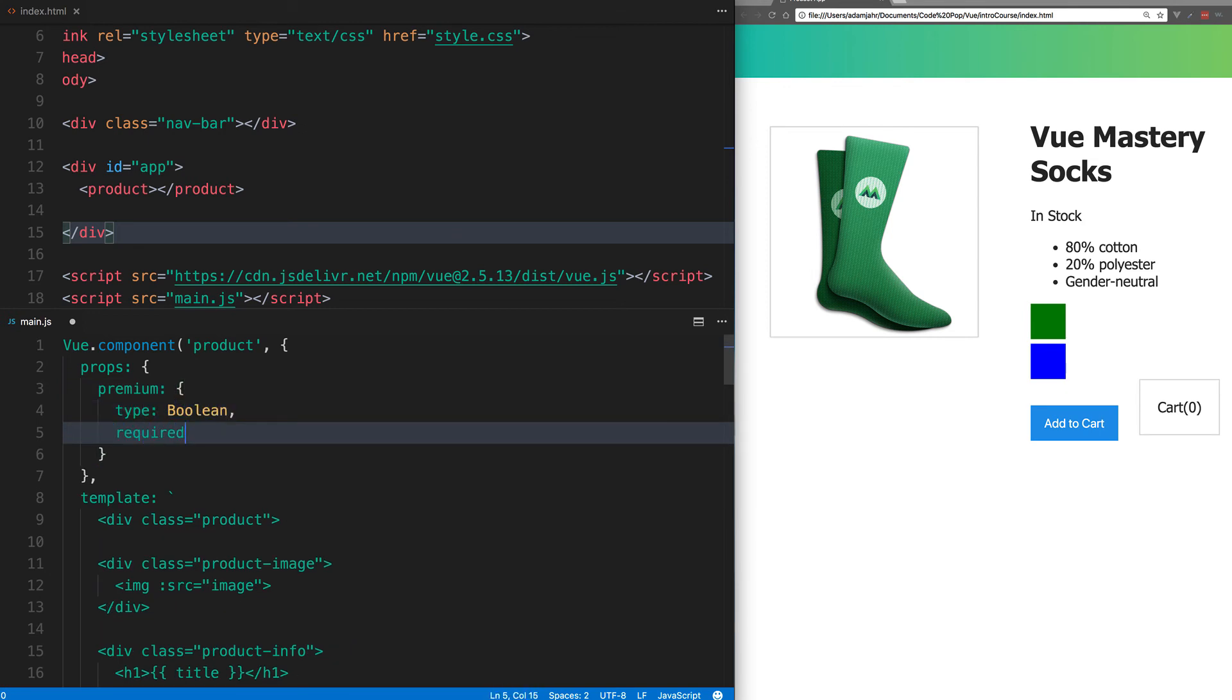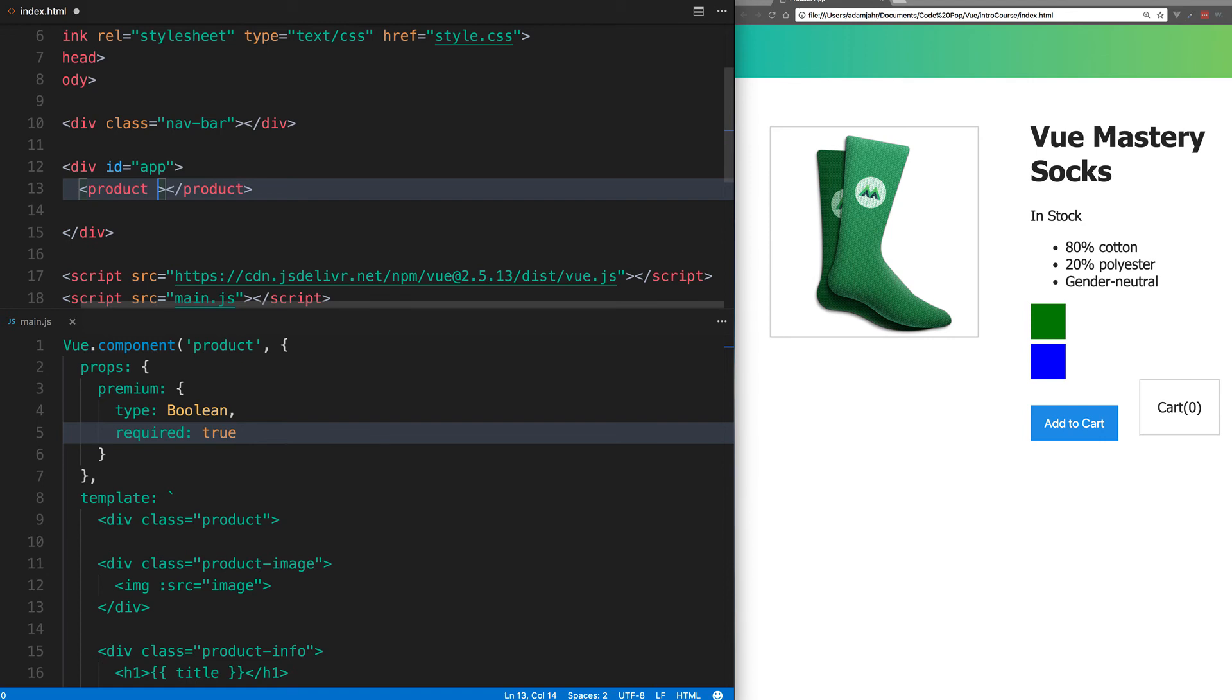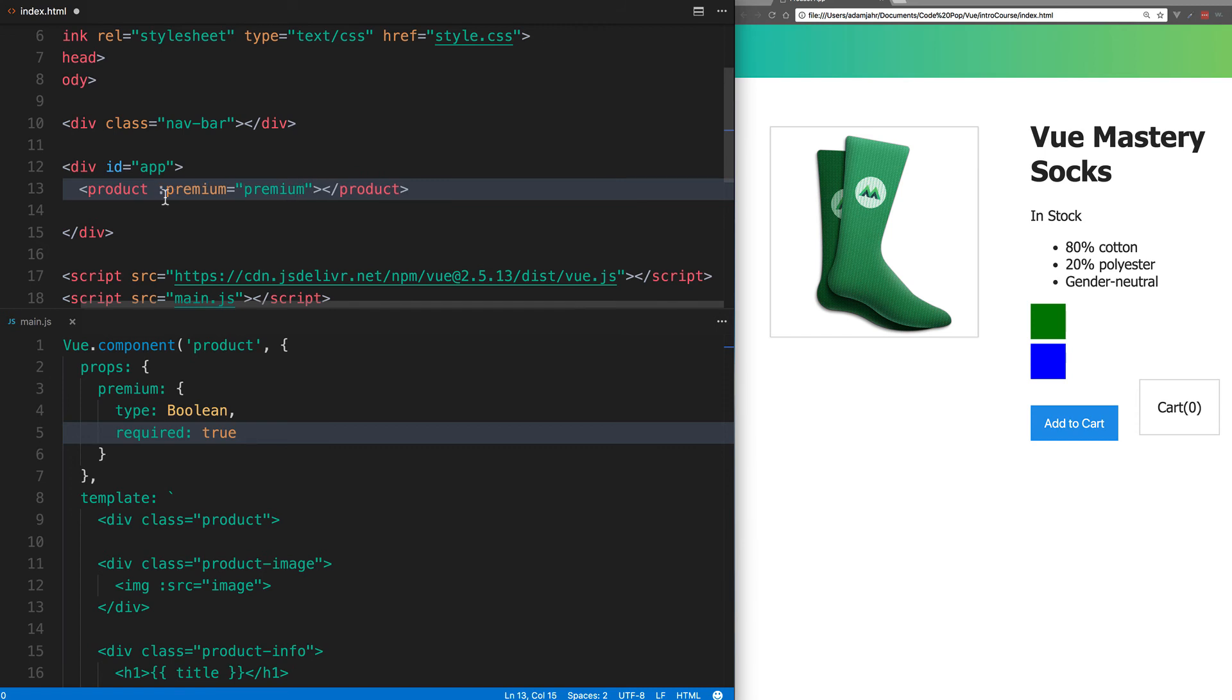Now on our product component up here in our HTML, all we need to do is add that prop as a custom attribute. And then we're passing in premium from our data, and we're going to bind to that data. So if it changes, we'll receive that new value.